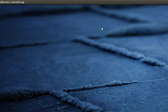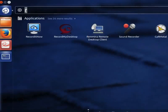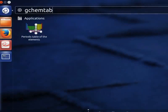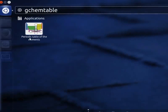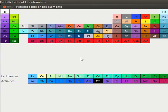To open GChem Table, click on Dash Home. In the search bar that appears, type GChem Table. Click on Periodic Table of the Elements icon. Periodic Table of the Elements window opens.